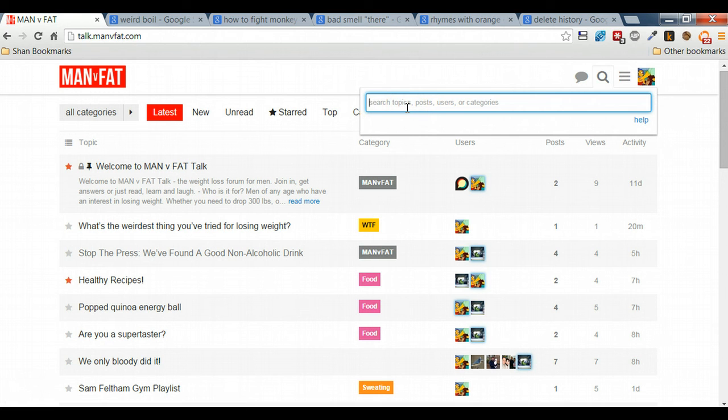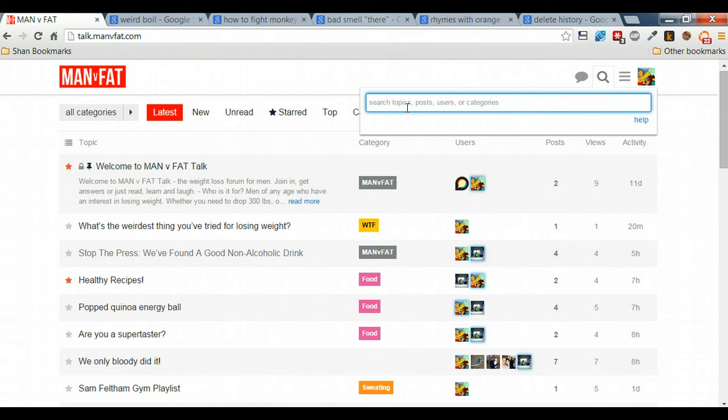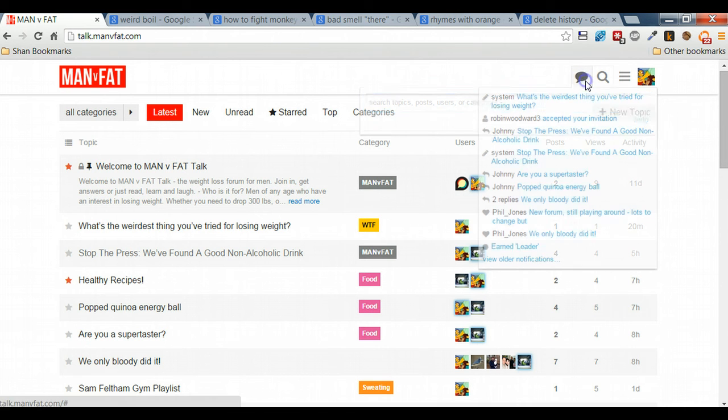Here the search is extremely in depth. It will find topics, posts, users or categories. So if there's someone that you want to track down on the site, perhaps if it's an amazing loser who you wanted to have a chat with, or if you want to find a particular topic that's been discussed before, then this is the place to do it.